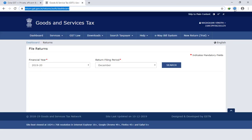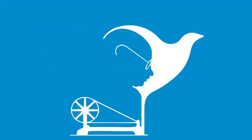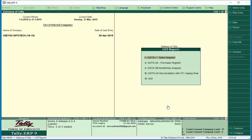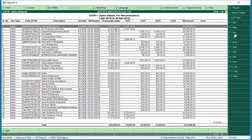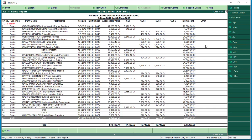Now I am going to download all the files. The file that you are going to download — I'll tell you all about the files. Going with the local version: sales register, purchase register, month-wise 3B, GSTR 2A reconciliation with ITC capping.